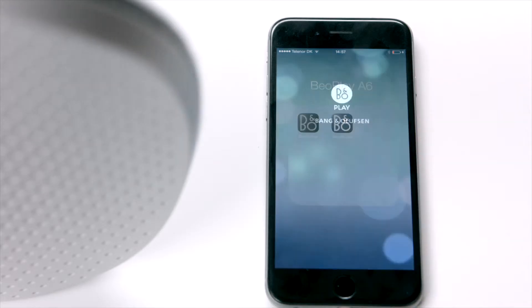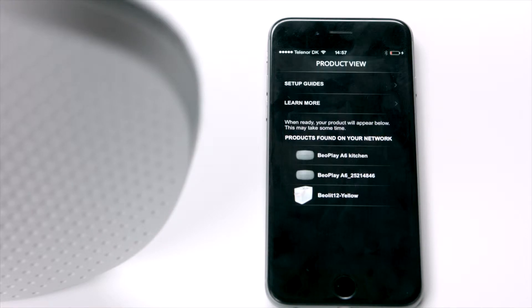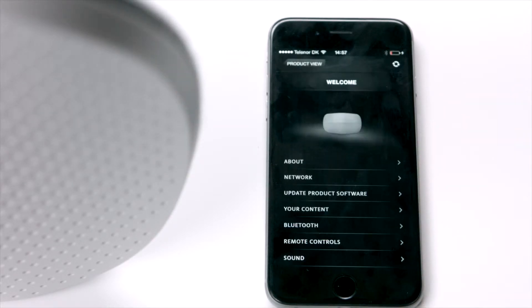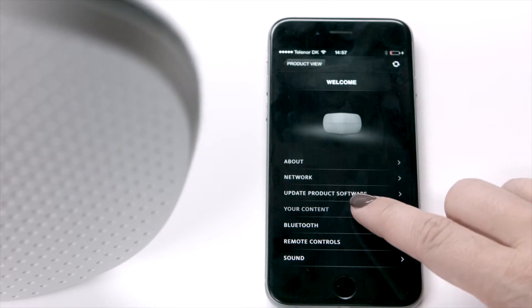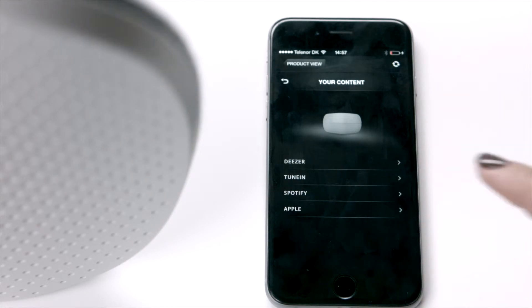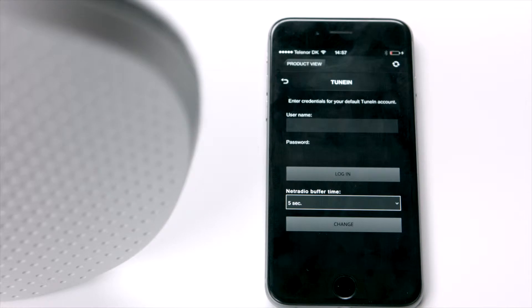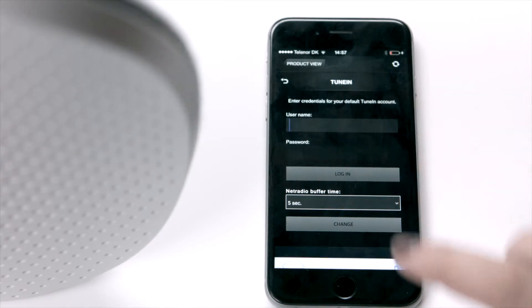Launch BIO's setup app to configure the TuneIn settings to your product. Choose your product from the list. Then you go to your content, choose TuneIn, and enter your credentials.